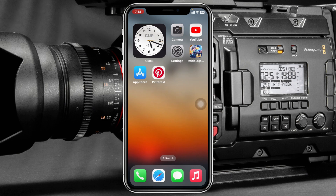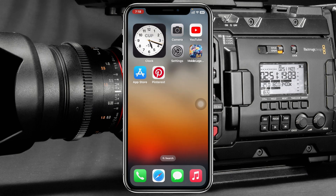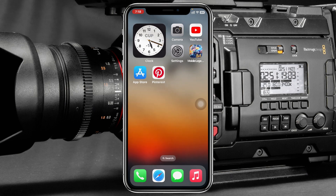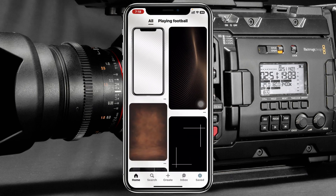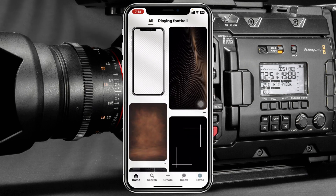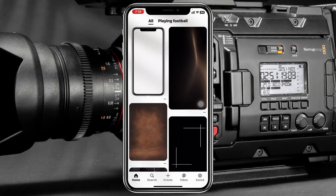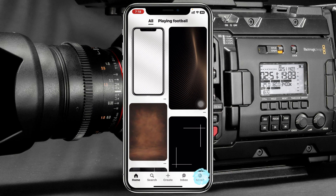Deleting photos and videos on your Pinterest is pretty quick and easy. Simply go ahead and open up the Pinterest app on your Android or iPhone, or you can do it on your computer as well by going to pinterest.com. Then tap on the menu button or the profile icon at the bottom right.